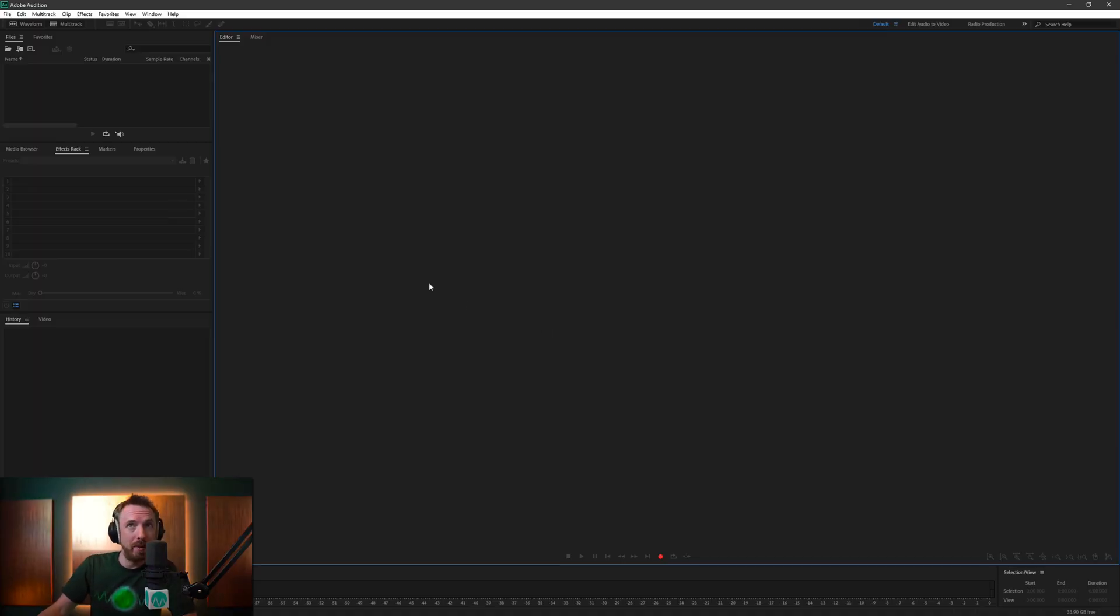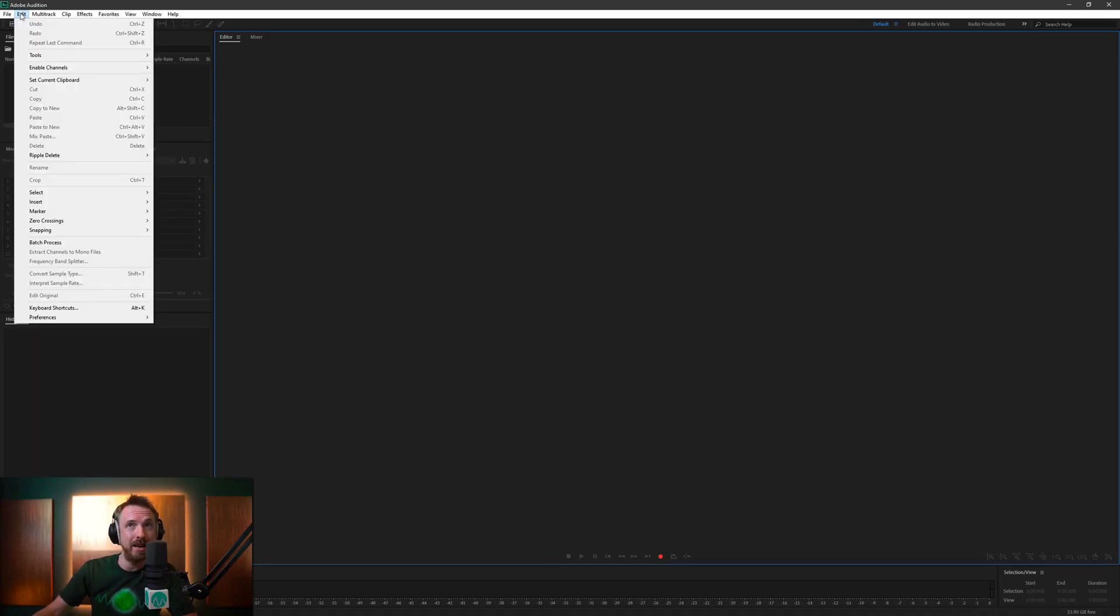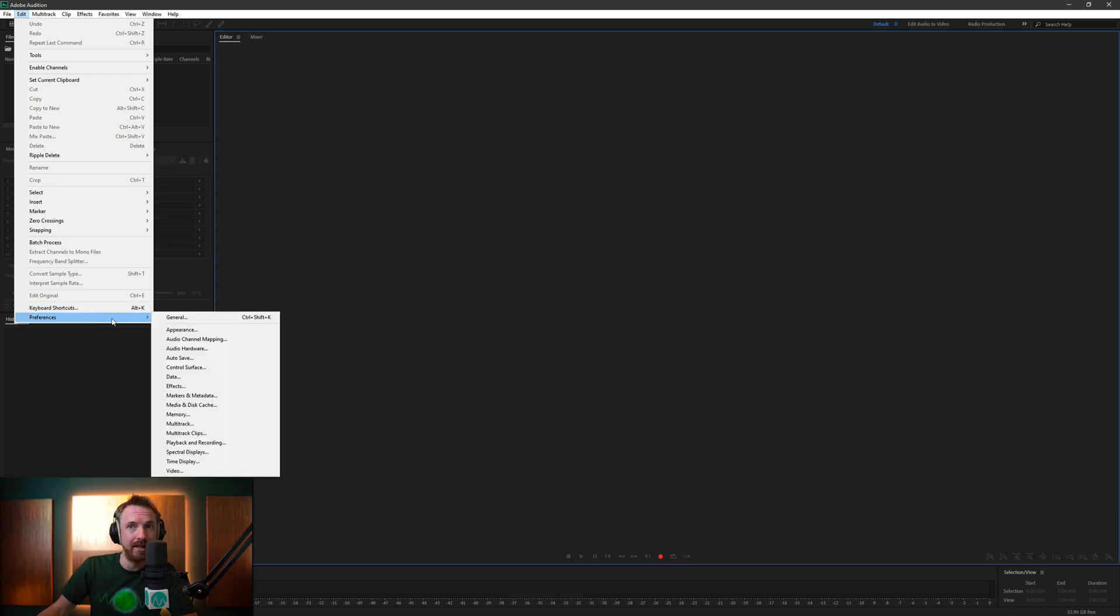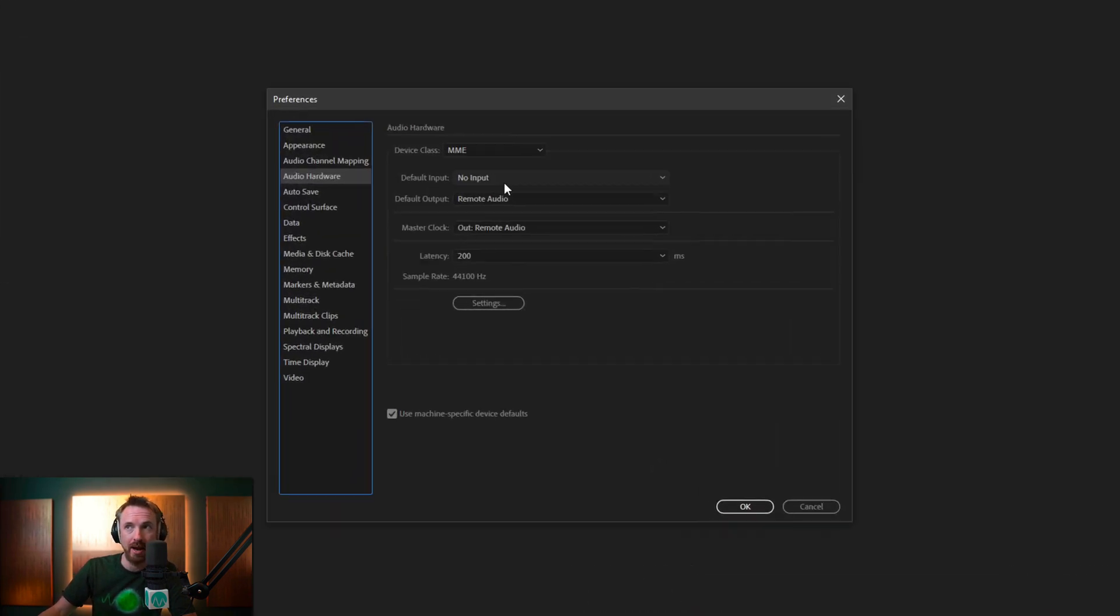So here we are in Adobe Audition, and the first thing to check is going to the Edit menu and go to Preferences and check your audio hardware.